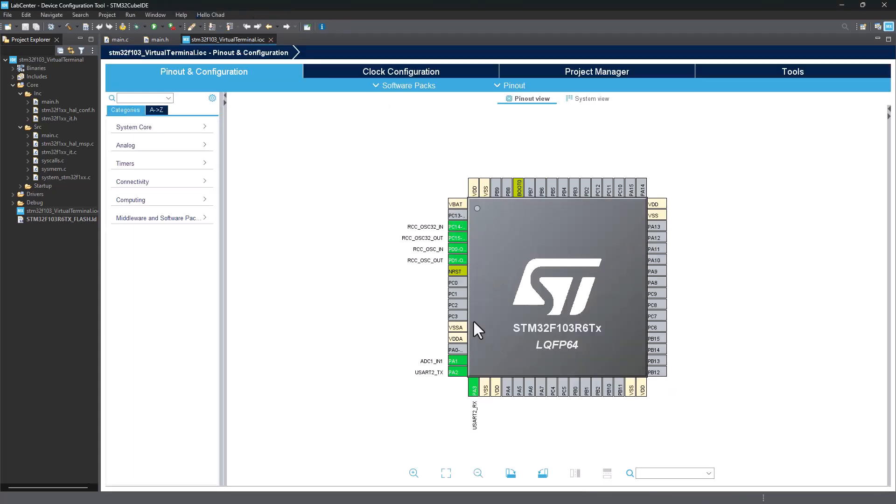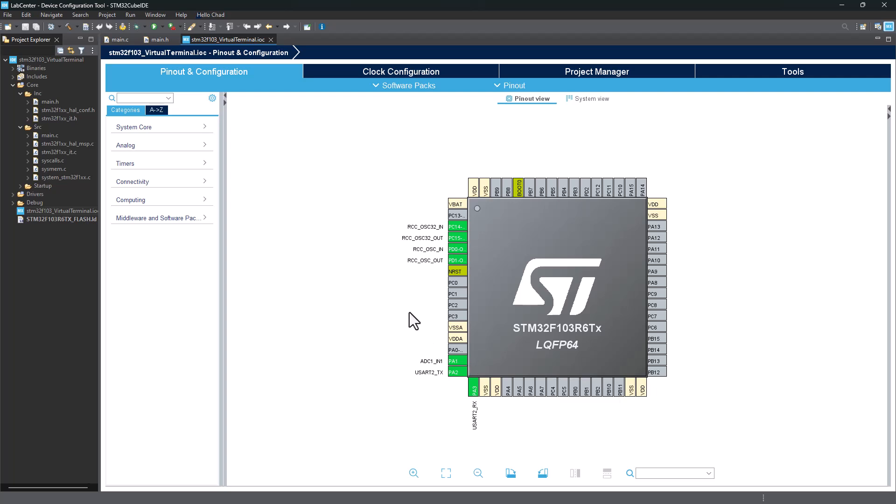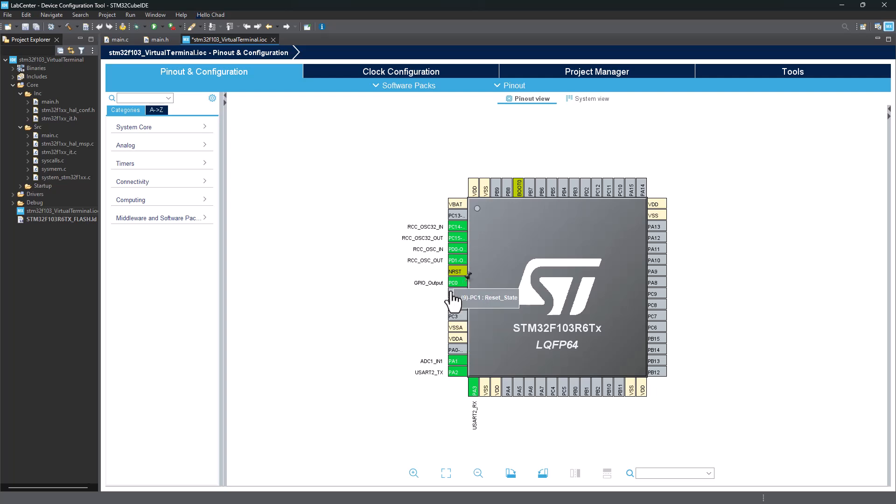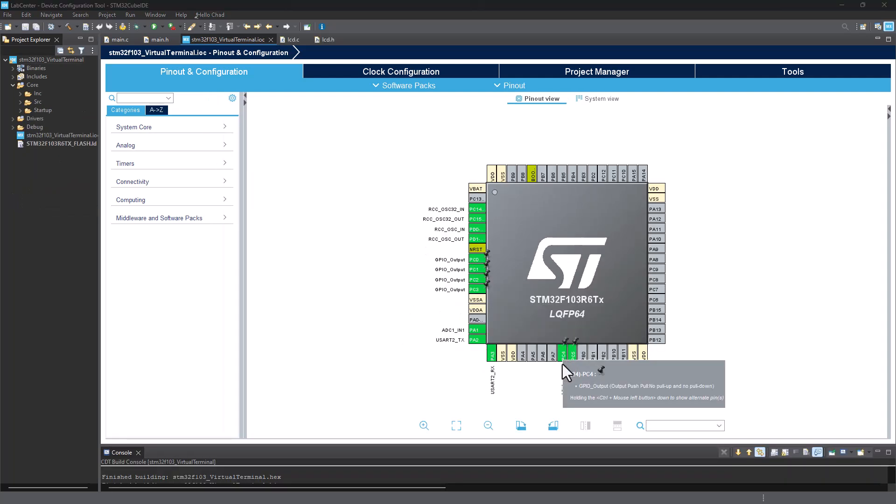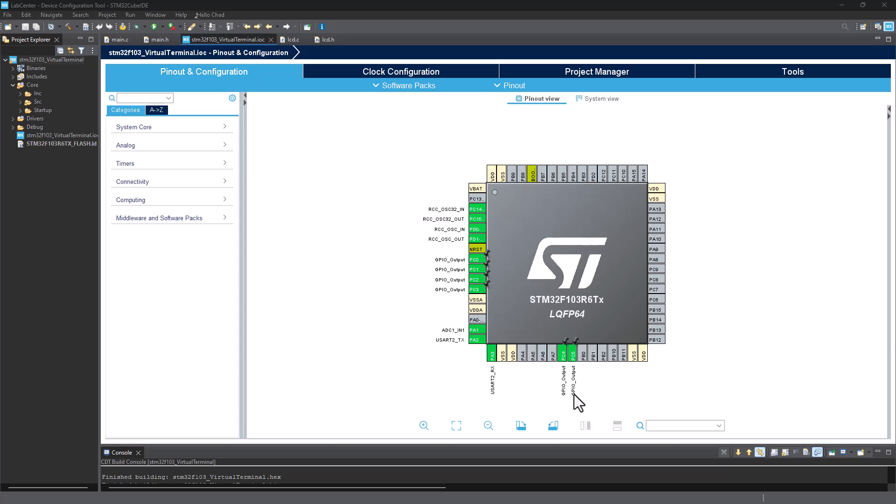Now we know that we've connected the LCD on PC0, PC1, PC2, PC3 as well as PC4 and PC5. So what that means is we need to configure this pinout as output, GPIO output. Just go ahead and configure your PC0, PC1, PC2, PC3, PC4, and PC5 as GPIO output.